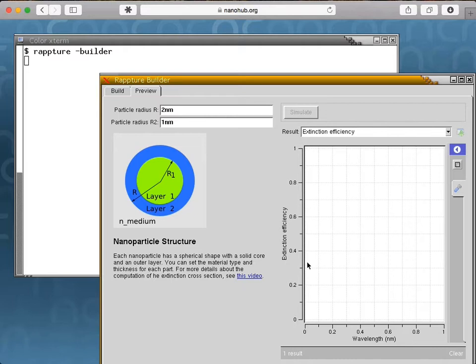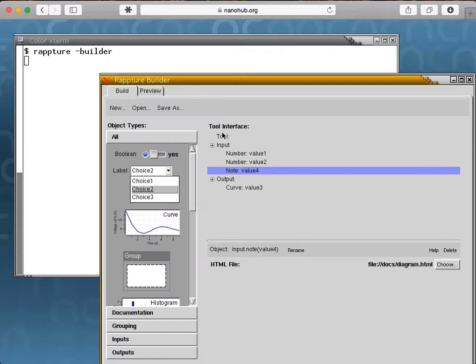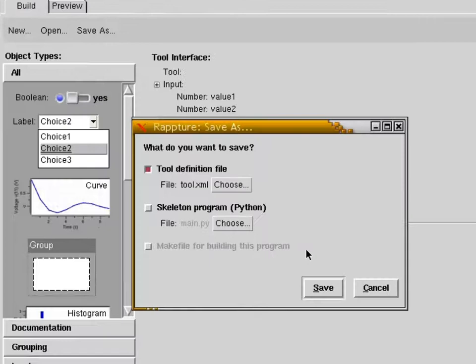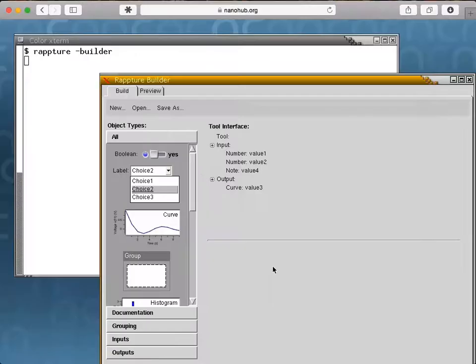Under the Tools section, we can choose the programming language we're using for the underlying tool, in this case Python. When we save all of this, we save two files, one with an XML description of the inputs and outputs, and another with a skeleton for your main program.